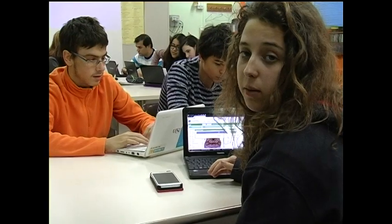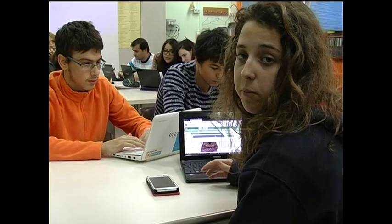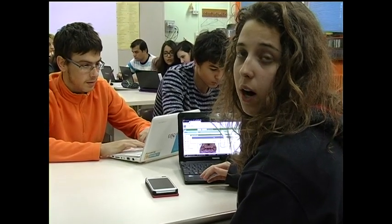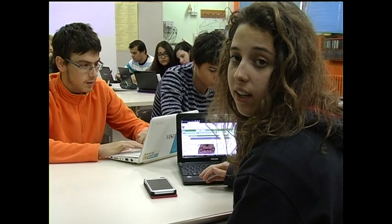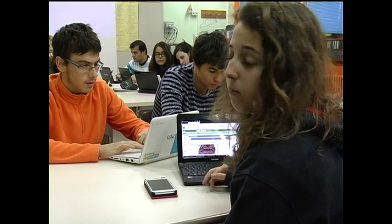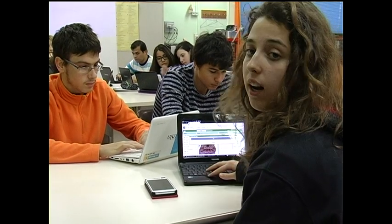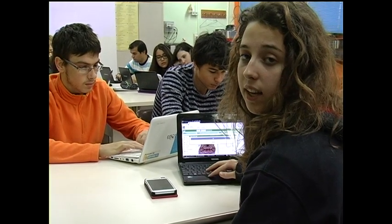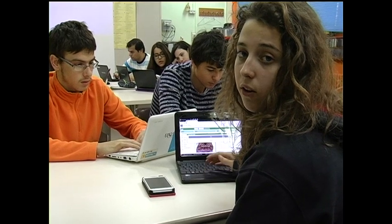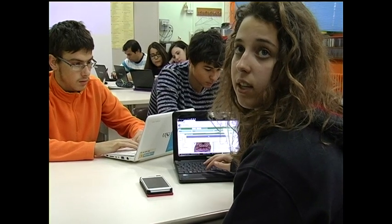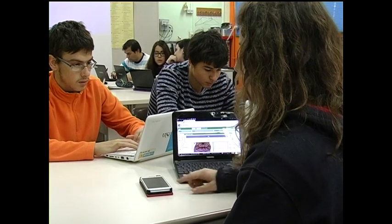To create our app, we used a program called App Inventor. We drag the components to the center of the screen, and thanks to a QR code, we could download it to our mobile phone.